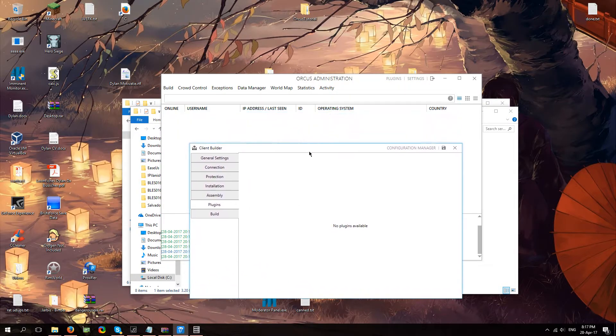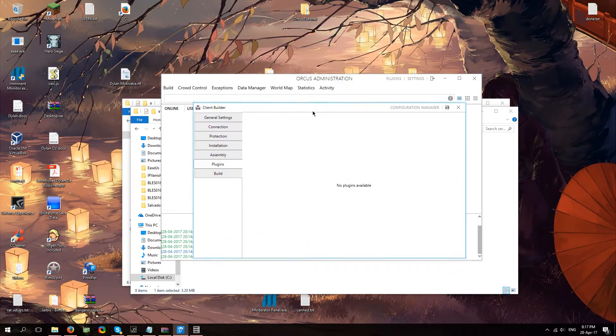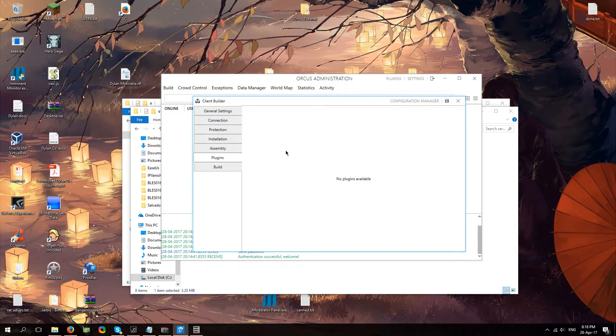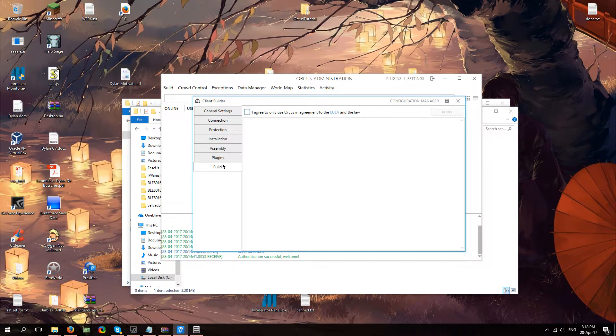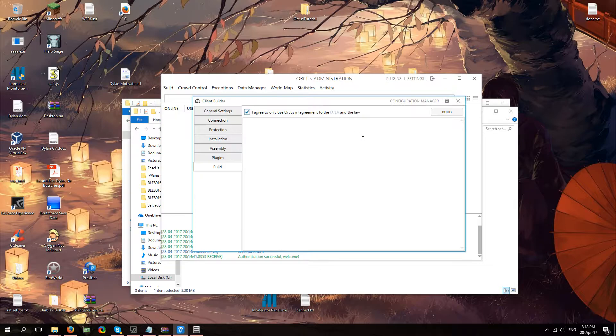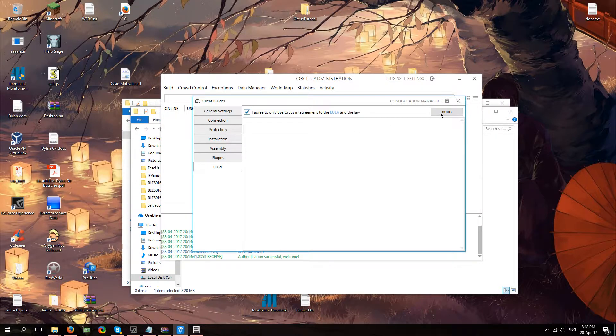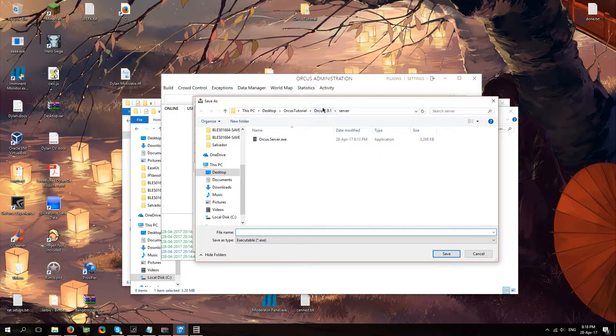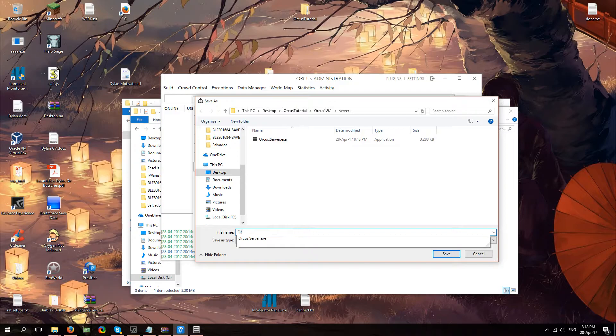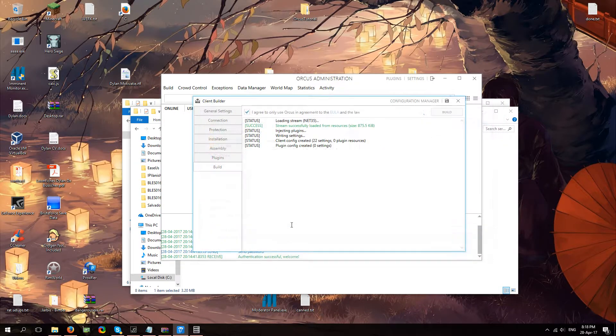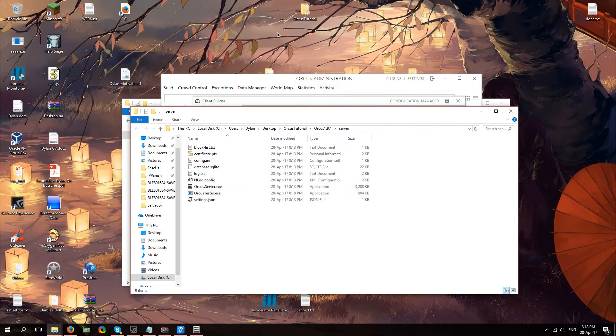Plugins, I don't actually have any of the plugins installed. But I can show you guys how to do that, no problem. And you're going to click build. Make sure you agree to the ULA, which is of course more legal stuff, which just has to be done. And you're going to click build. I'm just going to save it here. I'm going to call it Orcus testing. There we go.